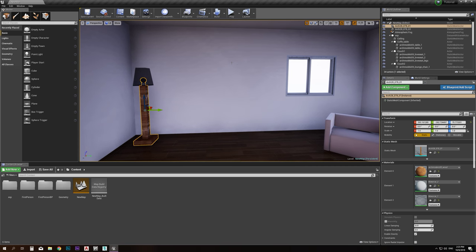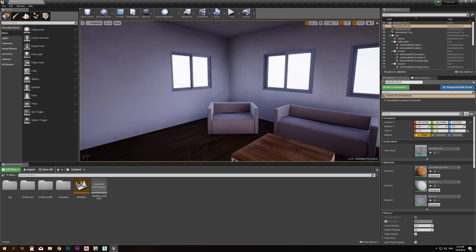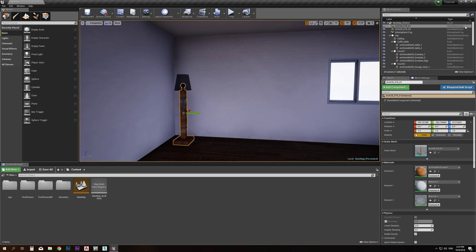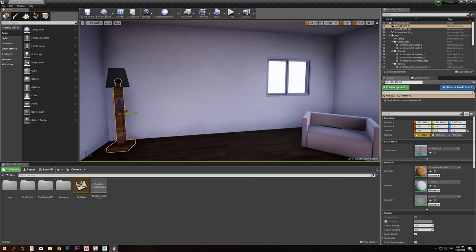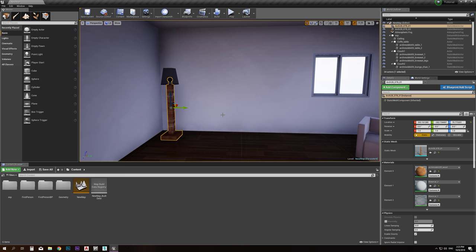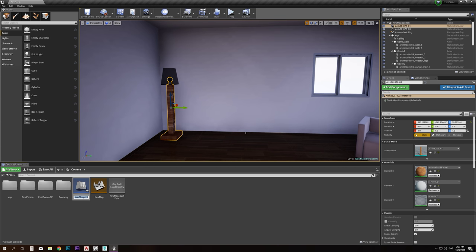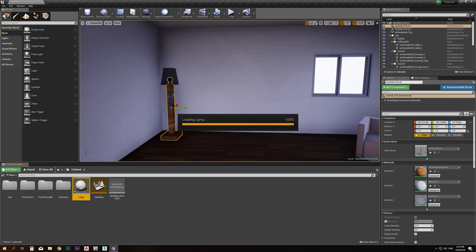The first thing we need to do is create an actor to apply the code to. All the objects here in the scene are not blueprint actors — they are just mesh actors with no code on them. So in order to create an actor I can manipulate, I go into this menu showing all the objects in memory, right-click, and choose Blueprint Class > Actor. I'm creating a coded blueprint actor — let's call it 'lamp'.